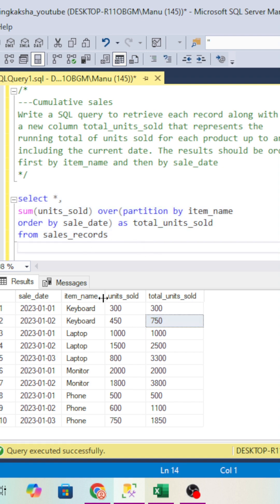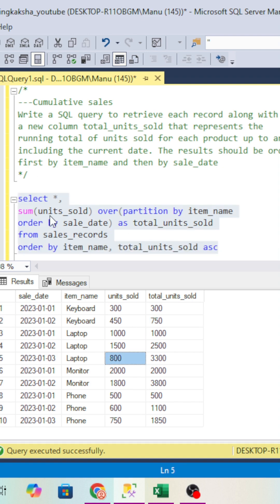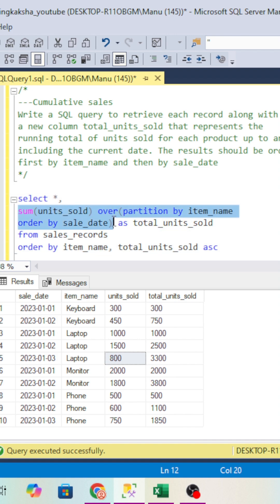This way you can resolve this very easily. You have to just remember that with SUM we can use the analytical function. Without GROUP BY, we can just partition our table on the basis of what grouping is required. If you have another way to resolve this, you can put it down in the comments and I will definitely review your code.